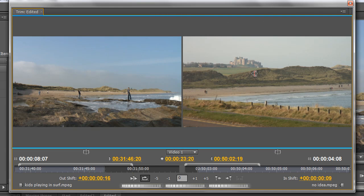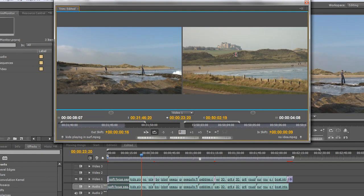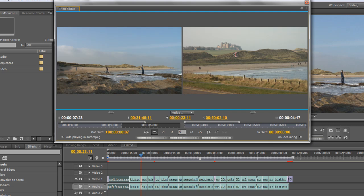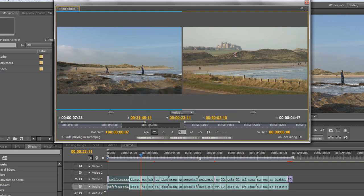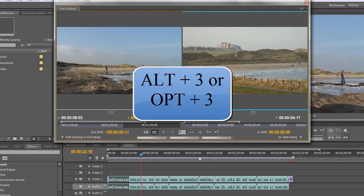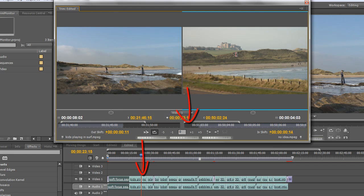I'll hit Alt+1 to get both clips selected. The next important keyboard shortcut is the forward and backward arrow keys. If I push the right arrow key you'll see I'm going frame by frame performing a rolling edit; going back the other way performs the rolling edit in reverse. So with both clips selected, the left and right arrow keys perform rolling edits. If I hit Alt+2 to select the outgoing clip and use the arrow keys, I am performing ripple edits on that clip. Alt+3 selects the incoming clip, and again I can perform ripple edits to move through the timeline really quickly.